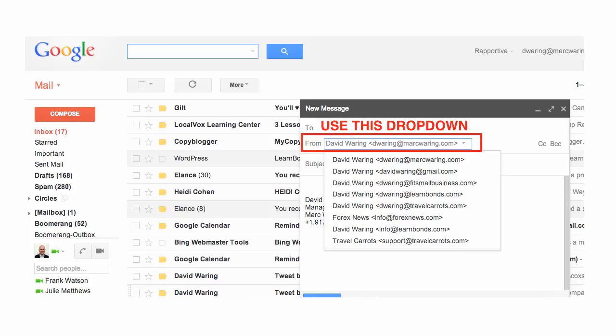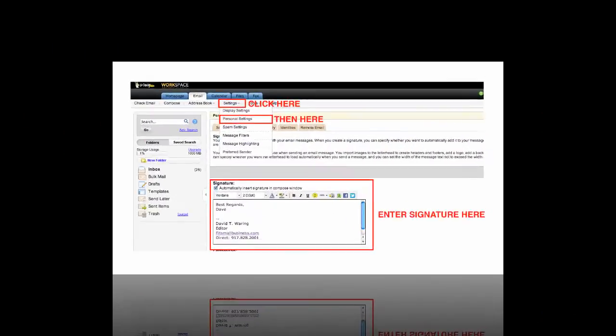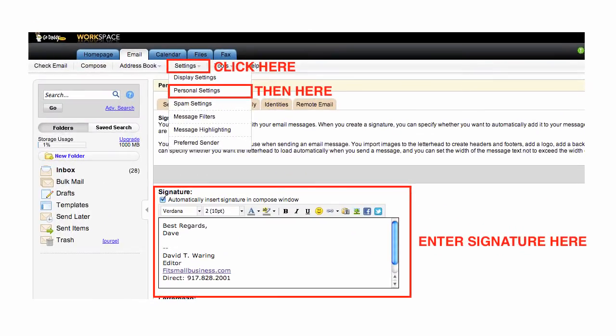Here is how to set up your business email signature in GoDaddy. If you are using GoDaddy for your business email inbox, then you can set up your email signature by logging into your email account and clicking Settings, then Personal Settings. Then just select the Signature tab and enter the email signature that you would like to show.